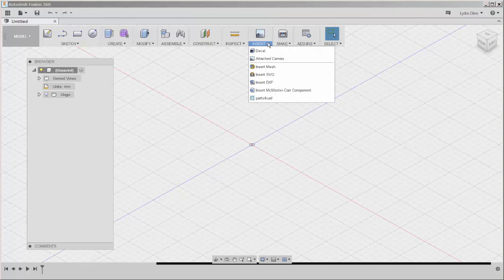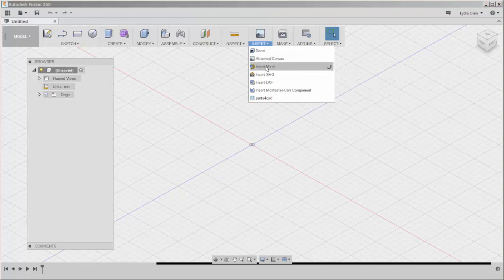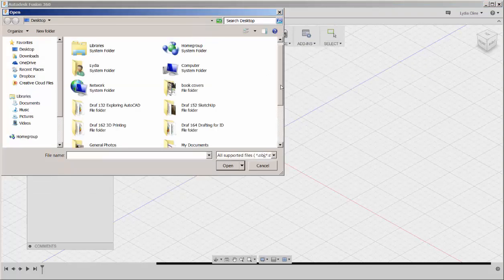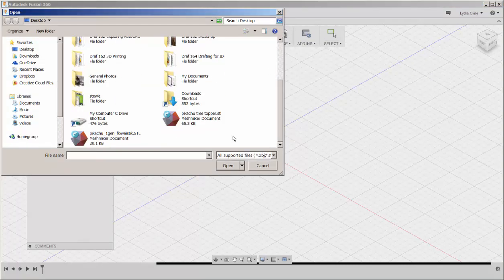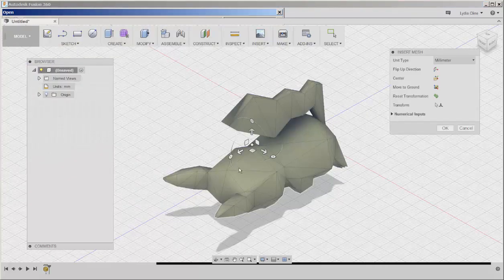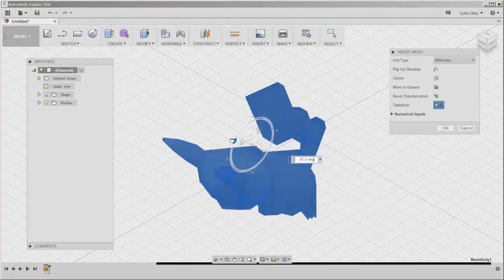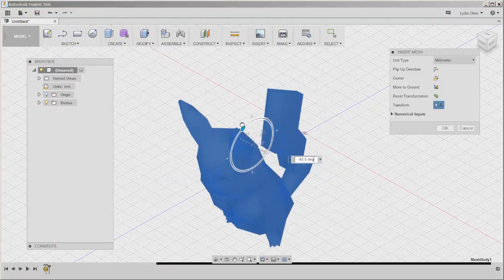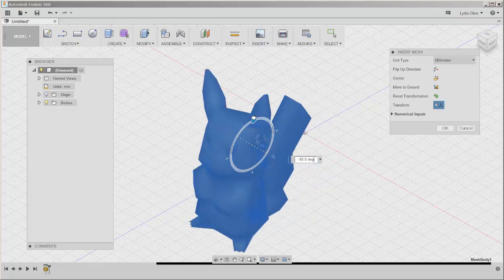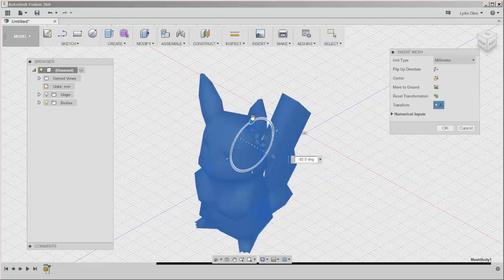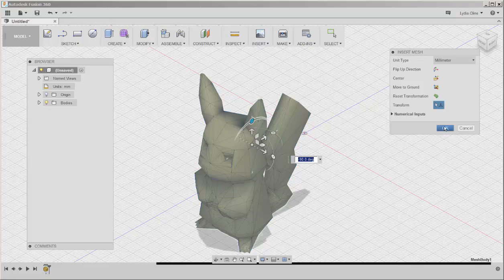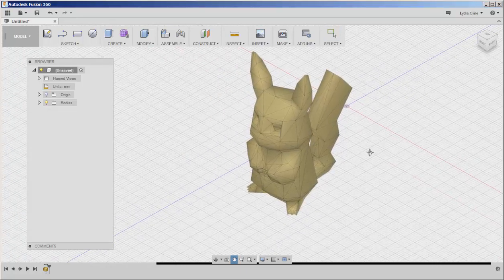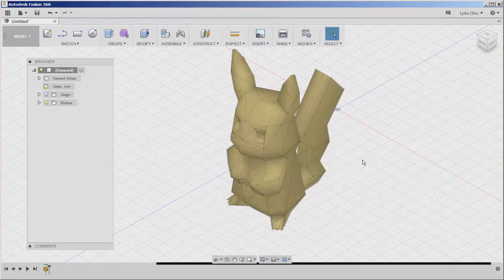I'm importing a Thingiverse file, this famous low-poly Pikachu. Rotate it upright and I want to cut a hole in the bottom so it can be inserted into a tree branch.